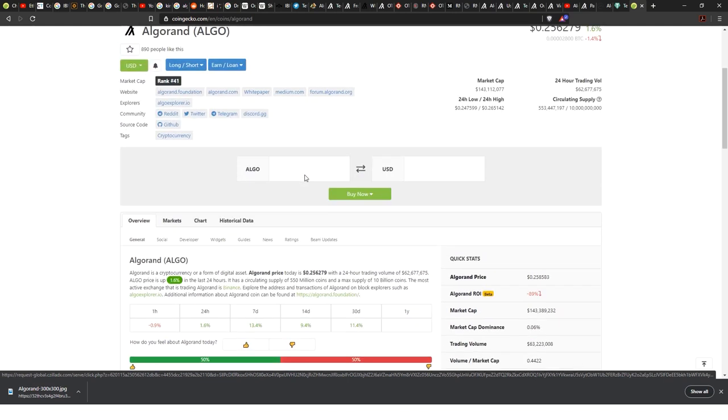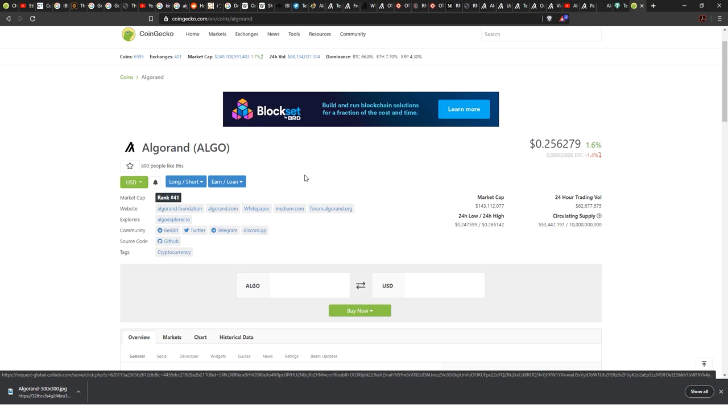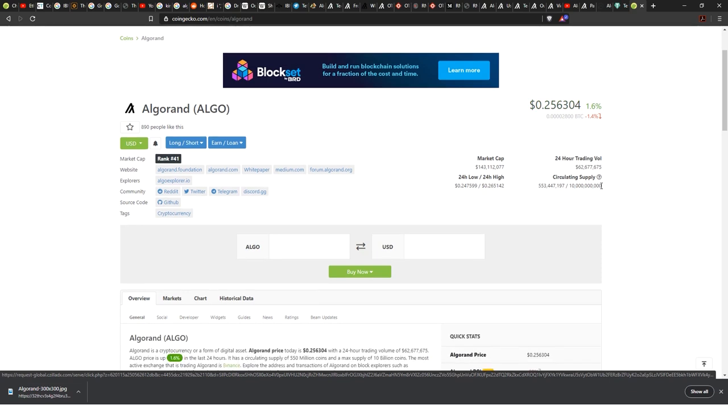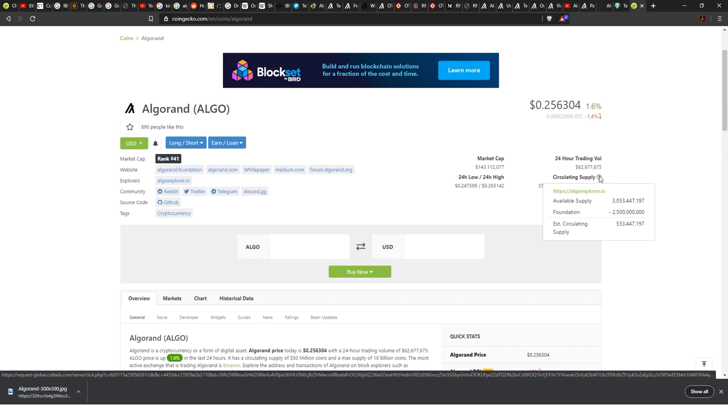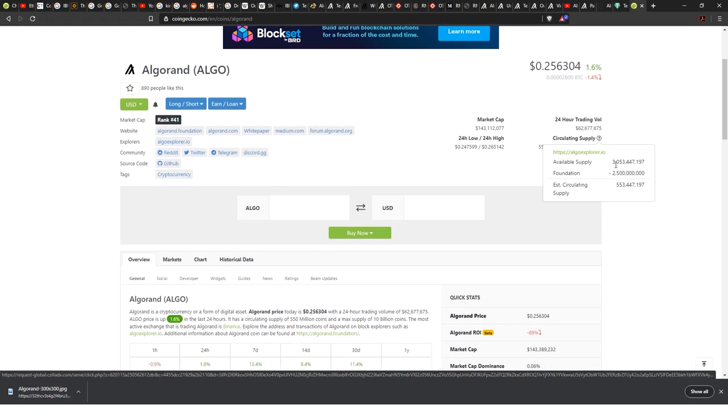That's very high, I have to say, but it dumped all down to now roughly 25 cents US dollar. I was mentioning how do they pay all those good people? Well, apparently by using their own token. The available supply is roughly 3 billion Algorand coins, and the foundation has in their wallets 2.5 billion coins. So the estimated circulating supply is just 553 million Algorand Algo coins.